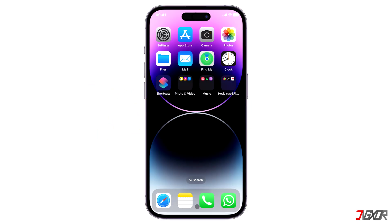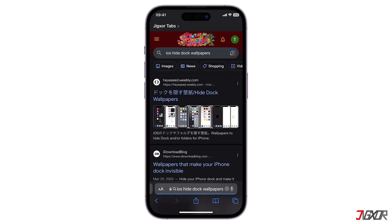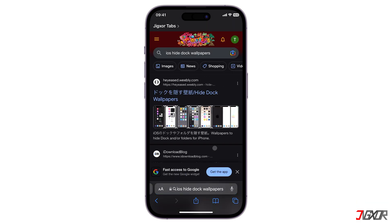Unfortunately, the transparent background cannot be disabled or hidden by any direct settings at this time. Instead, you can simply download a tailored wallpaper to give the impression that the background has been completely hidden or removed. You can create your own personalized wallpaper or download one online — there are a lot of available wallpapers you can find.